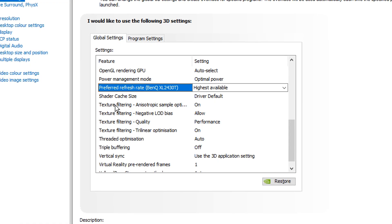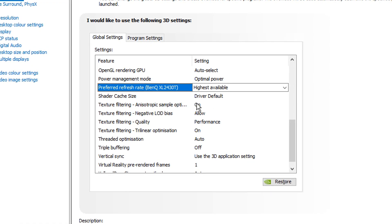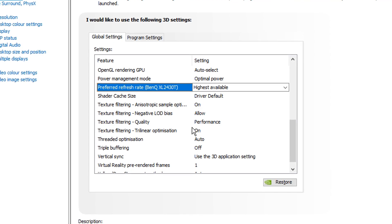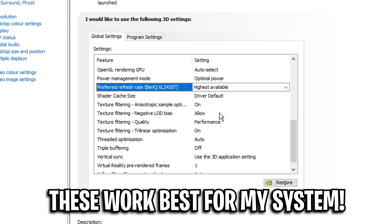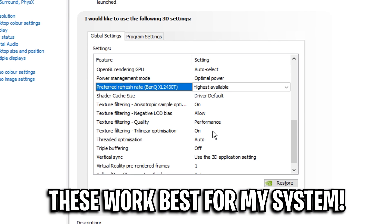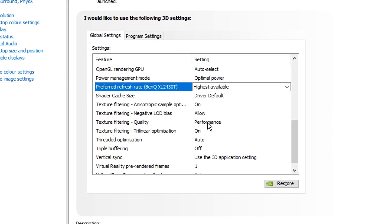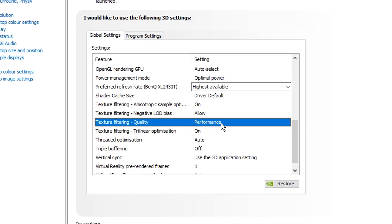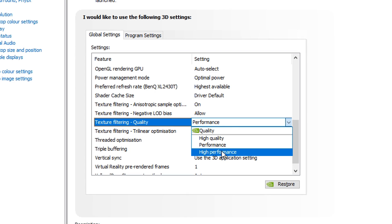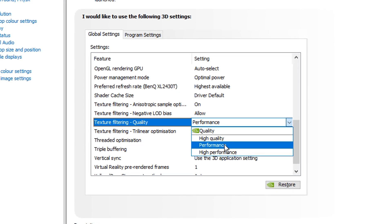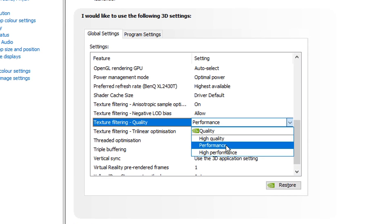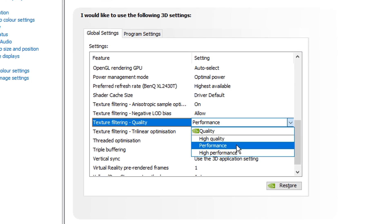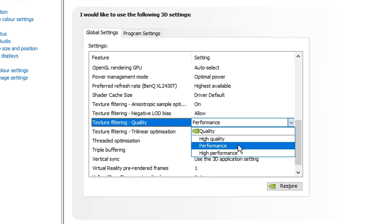Scrolling down from that we've got the texture filtering settings. I really like having these settings as shown on screen: on, allow, performance, and on. I think they're the best settings for myself but I know a lot of people change the quality. They usually have high performance on but I think performance is a great one. I actually found that this was the best performer and it's probably the same case for most of you.